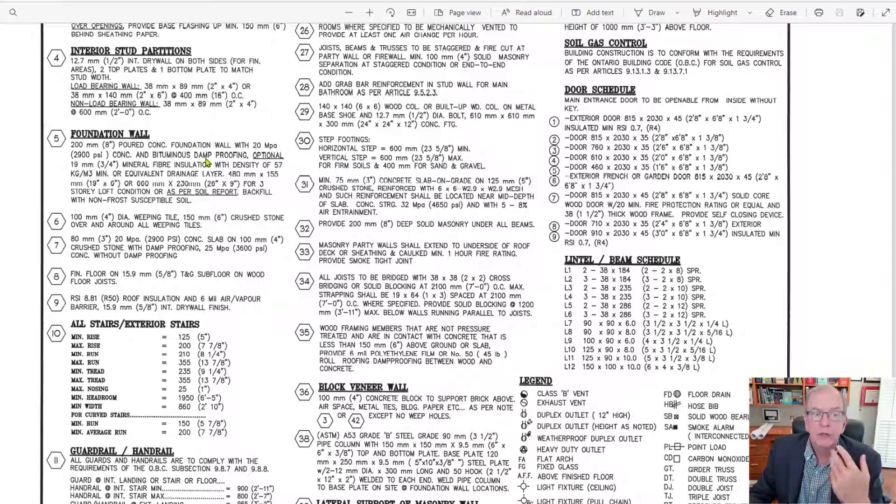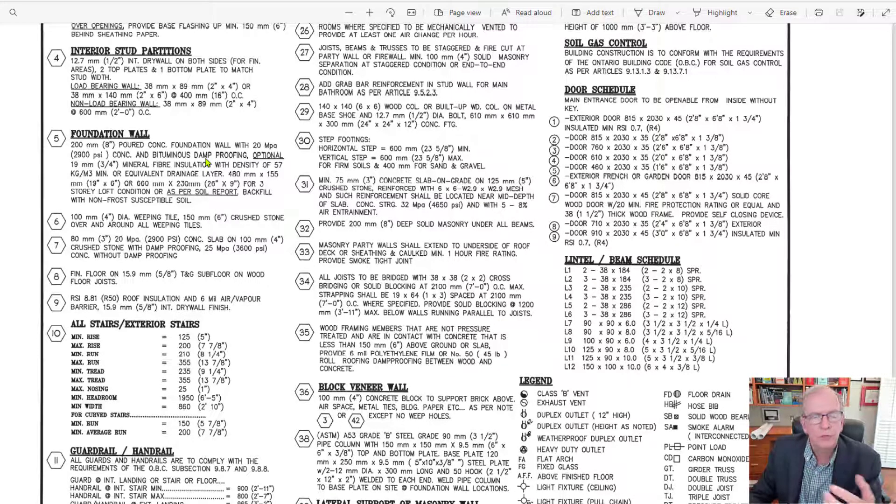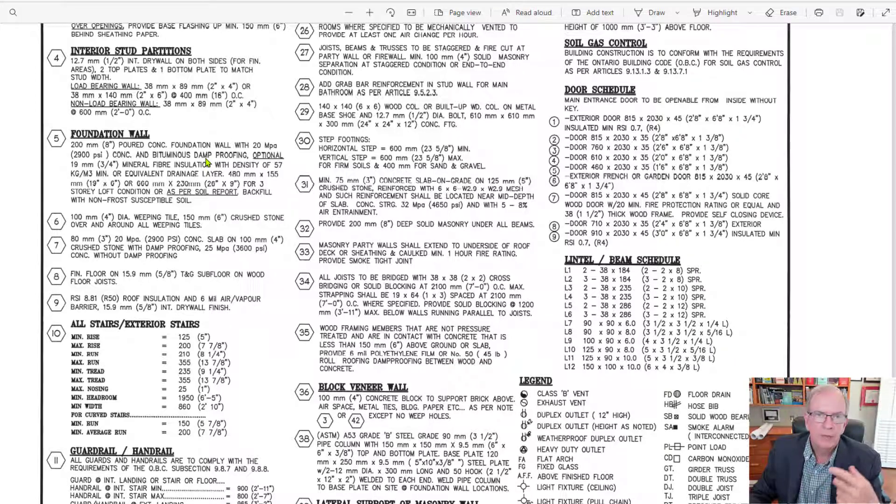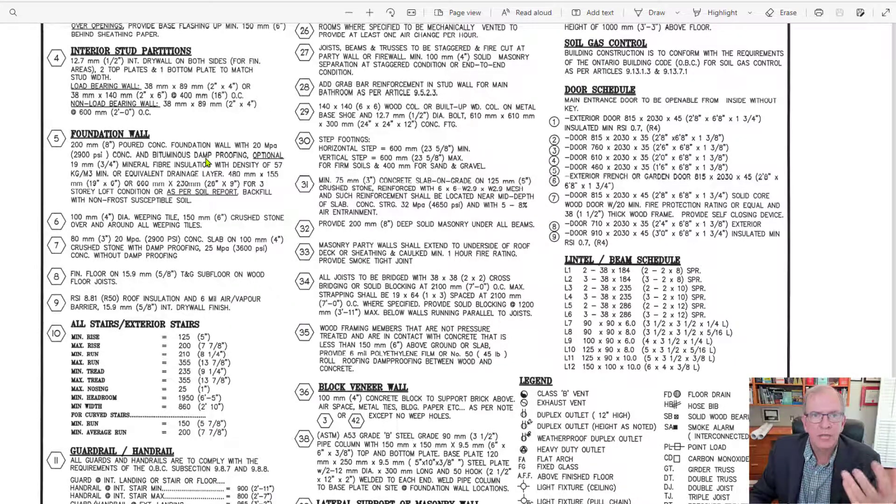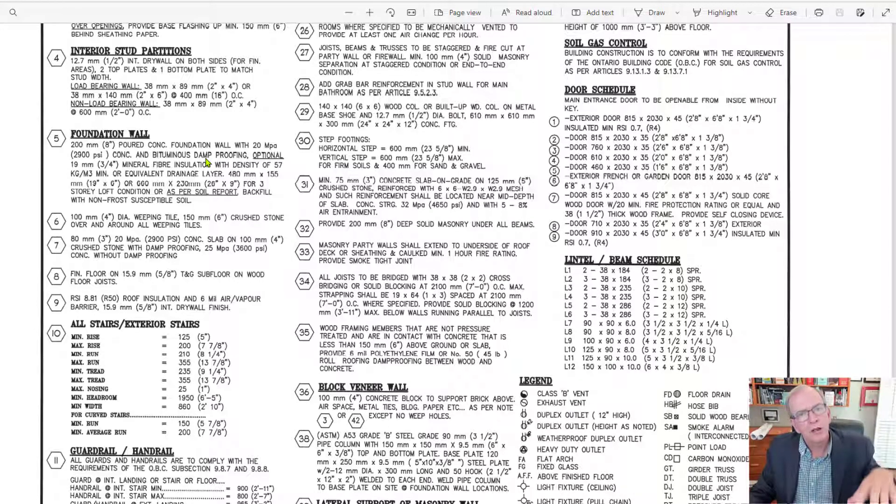Now, there's a difference. We could get into the difference between damp proofing and waterproofing, which is quite significant. Damp proofing is what you're allowed to do if there's not hydrostatic pressure present,